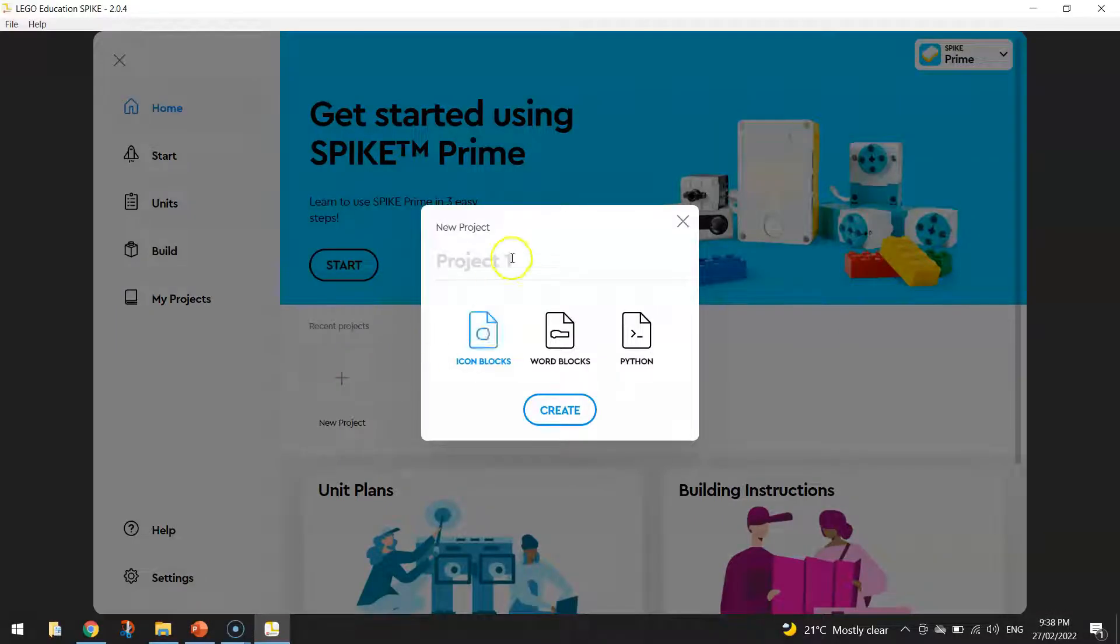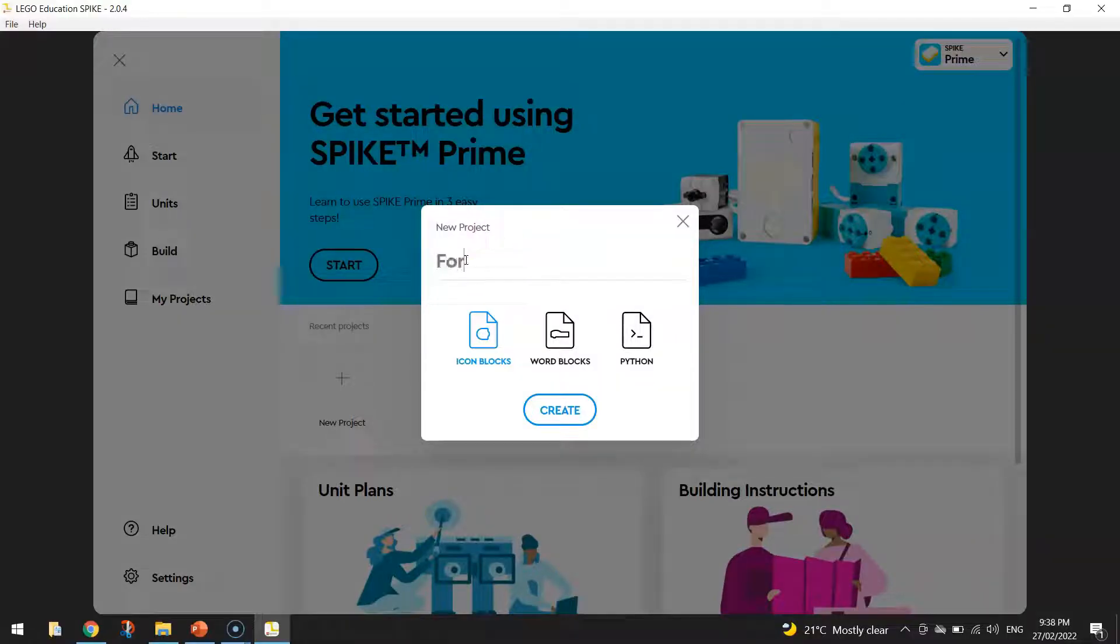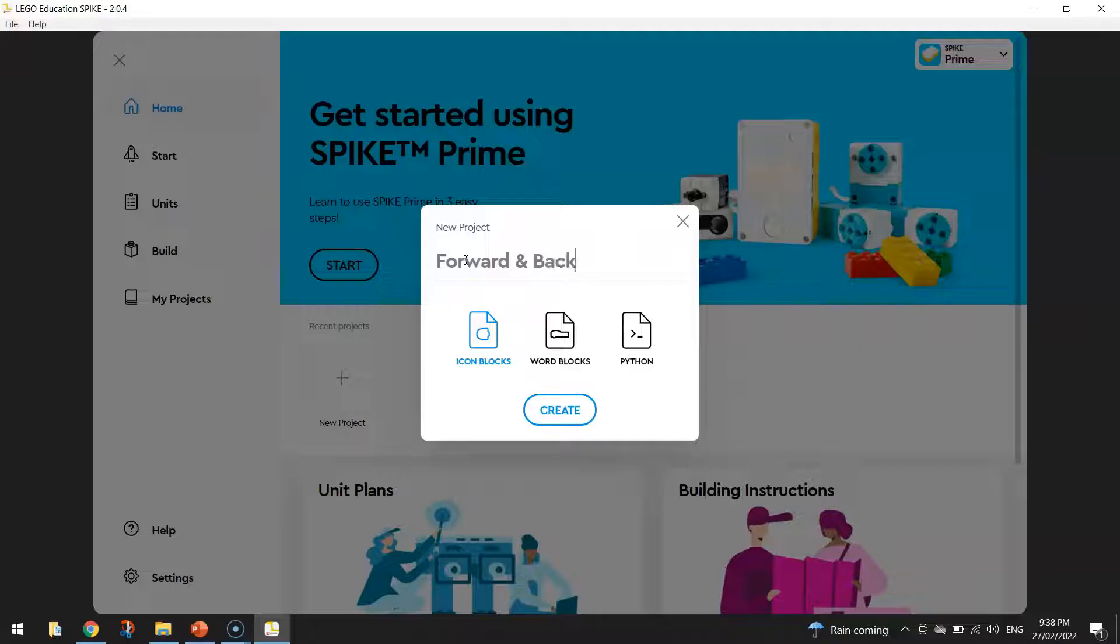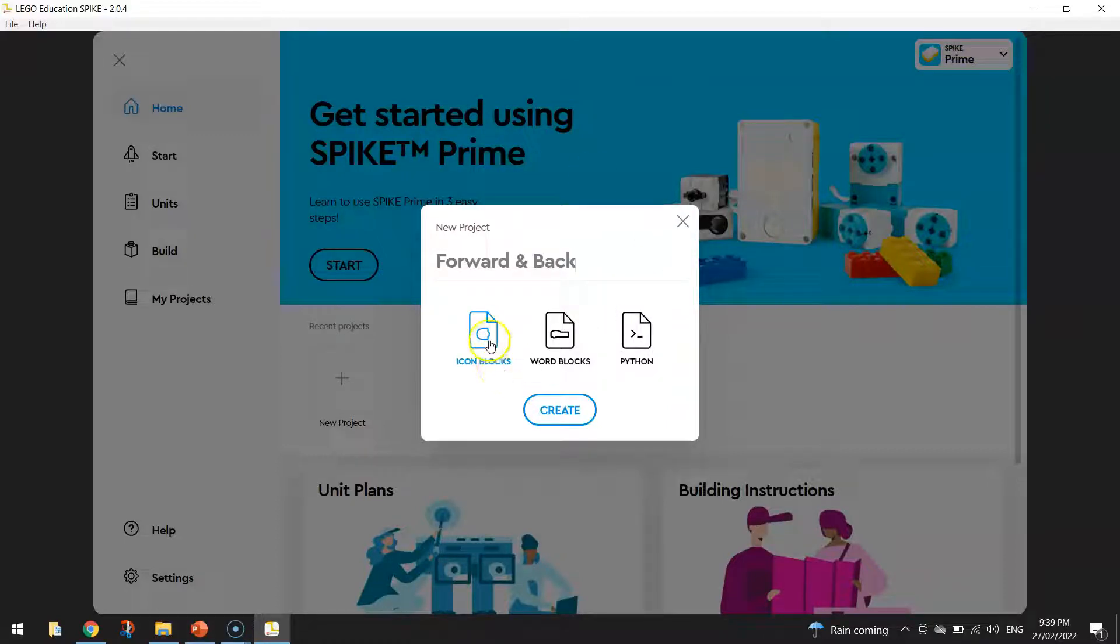A little box will pop up and in that box you need to give your project a name. I'm just going to call this one forward and back. We're going to be learning how to move our robot forward and then also making it reverse. And you need to choose how you're going to code today.